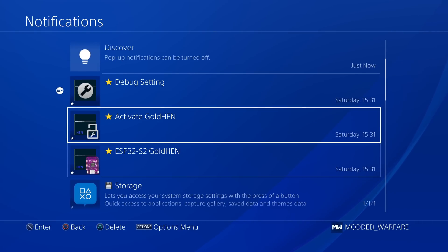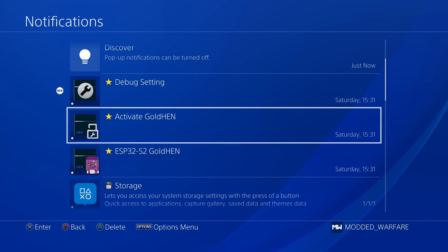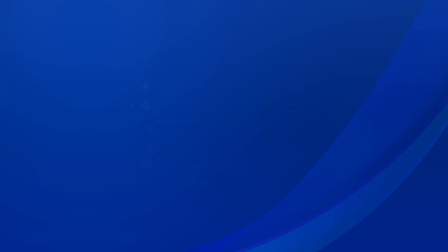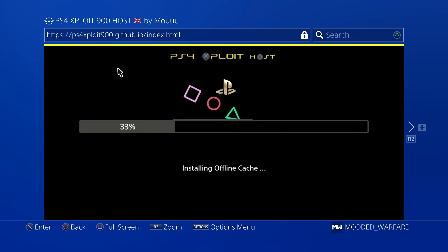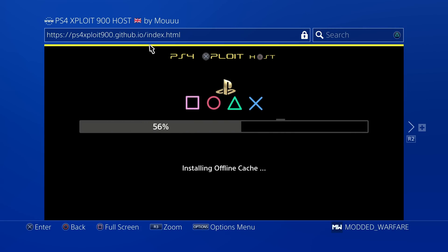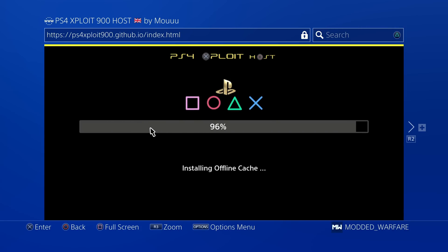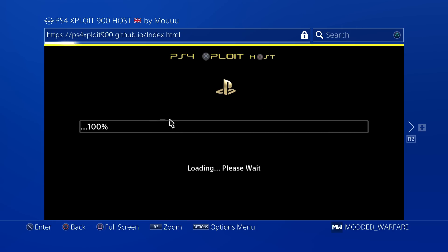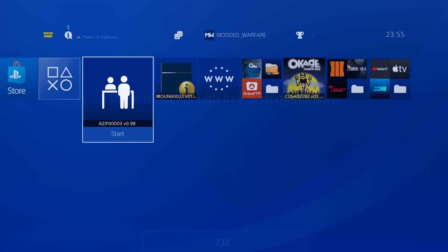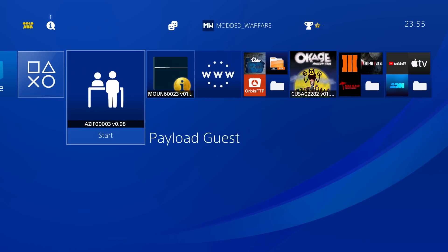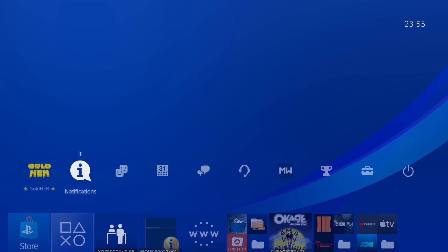We also have activate Gold Hen. This will launch an exploit host. So this will just immediately launch the browser and go to this specific host PS4 exploit 9.00. And this will obviously have your payloads for running things like Gold Hen. So when you next boot up your PS4, you can just go to that notification shortcut and run Gold Hen from there. Obviously, I'm already running it here.